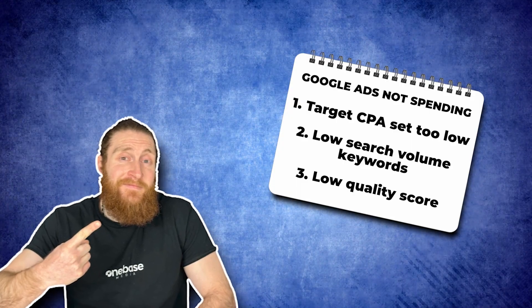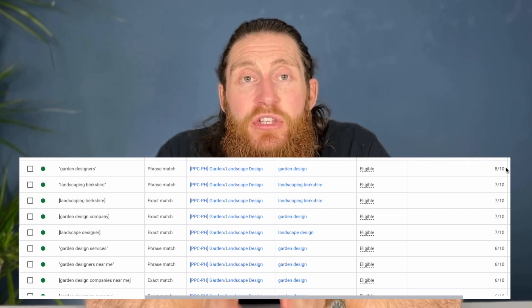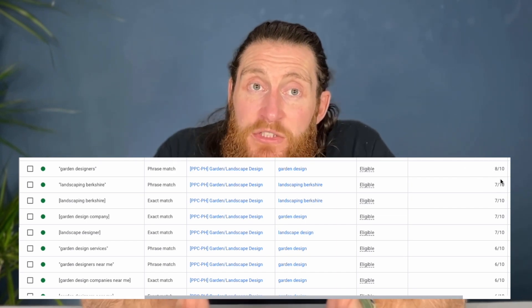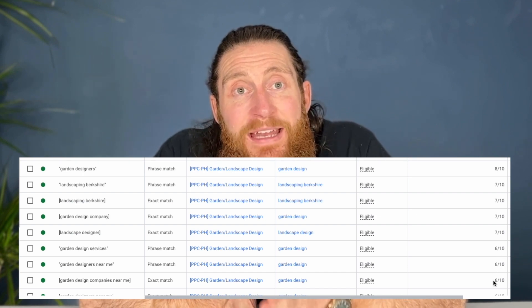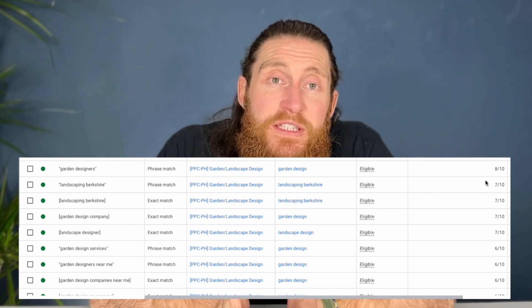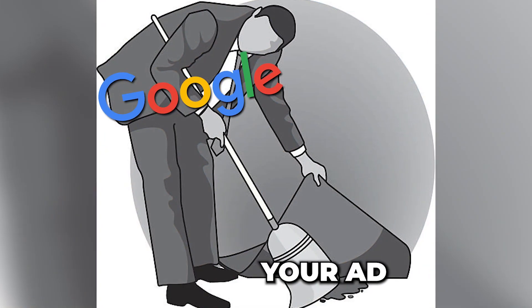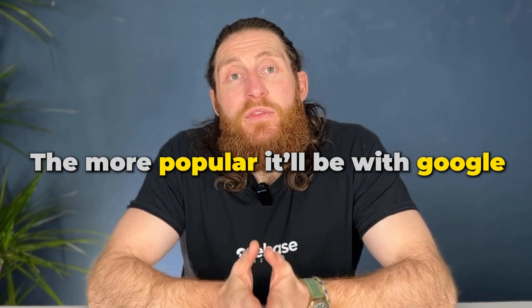Problem number three: low quality score. Your ad's quality score is a measure of how relevant and useful your ads and landing pages are to the user's search query. The higher your quality score, the more likely your ad is to be shown and clicked on, and it also reduces your cost per click. If your quality score isn't up to par, Google will just sweep your ad under the rug. It's kind of like a popularity contest for ads — the more relevant and useful your ad is, the more popular it will be with Google.